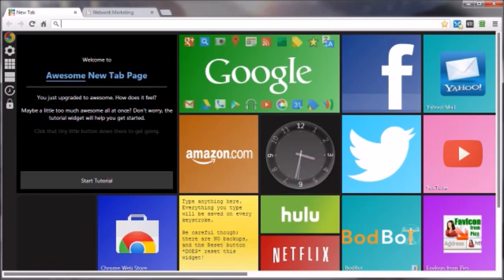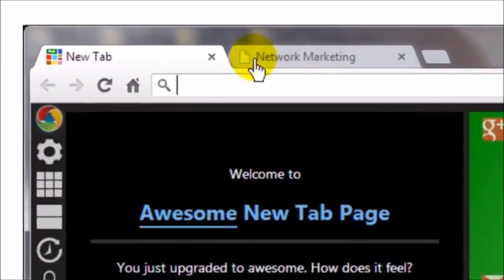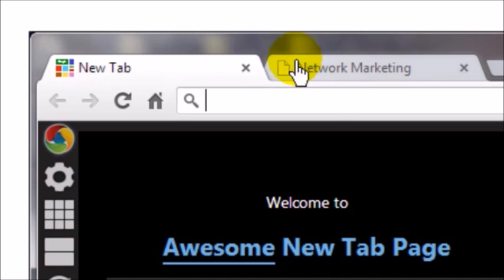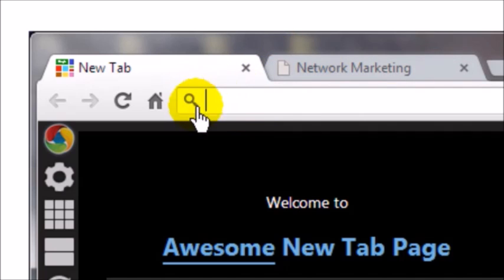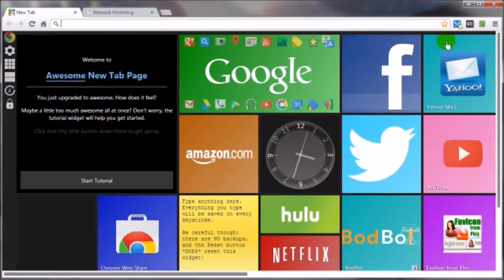This video is going to show you how to create a favicon, which is short for favorites icon. Anytime somebody visits your website and wants to save it in their bookmarks or favorites, it's going to have a little icon up in the tab — this is the Chrome browser — and there's going to be a little icon in the browser bar as well.